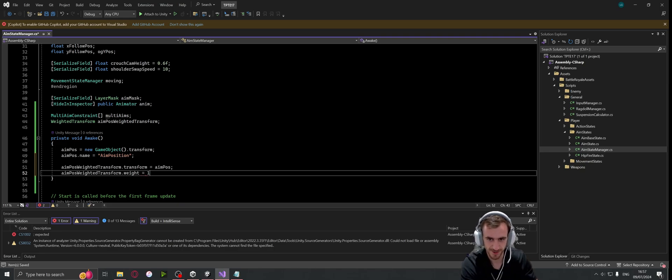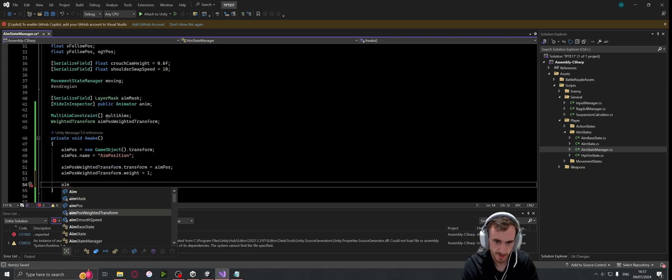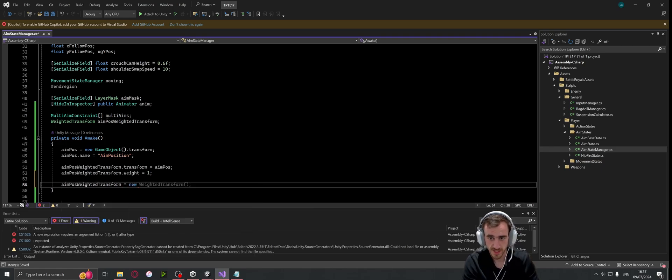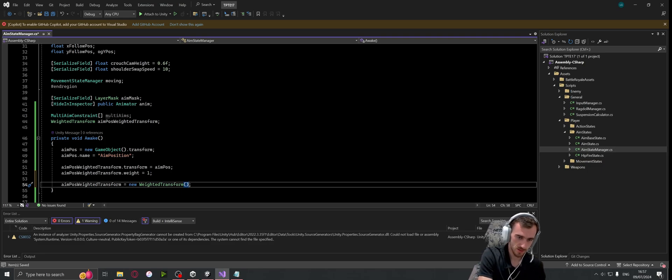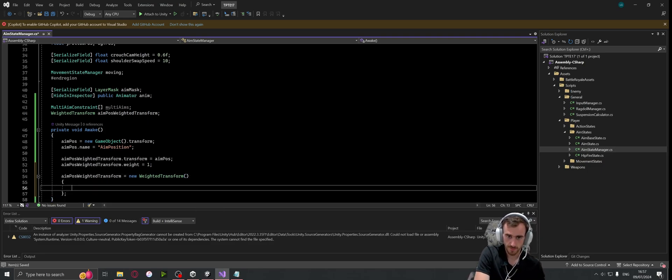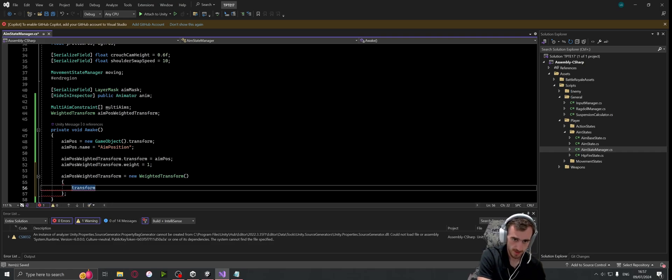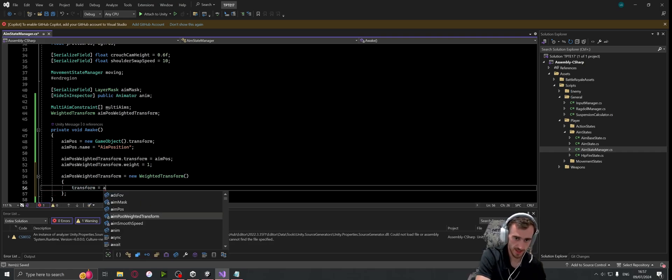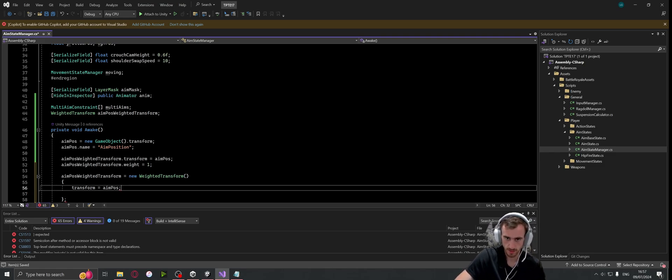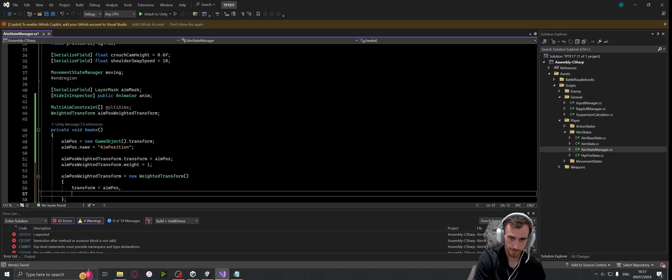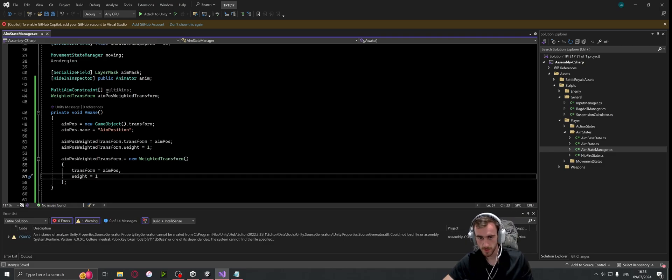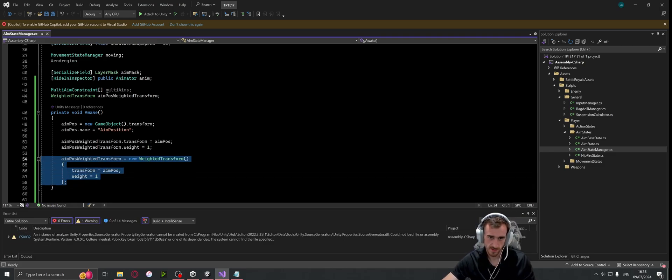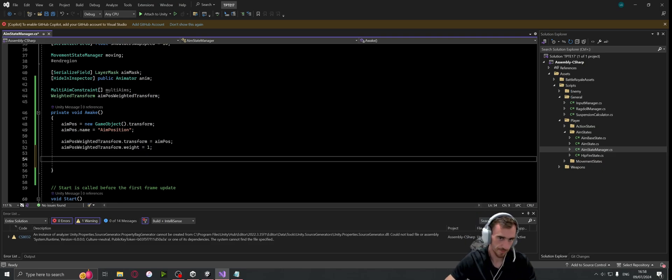Or we can - and then we need to go aim position weighted transform dot weight equals one. Or the other way you can do it is aim pos weighted transform equals new weighted transform. In here we have the struct, so we can have transform is equal to the aim position - oh we don't need a semicolon, we need a comma - and then the weight is equal to one. So both of these do exactly the same thing. To make it look nicer, I'm just having it be this way.